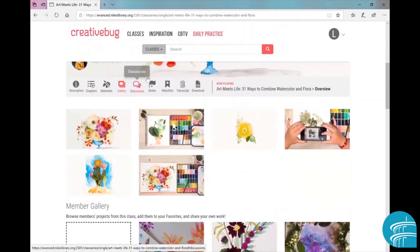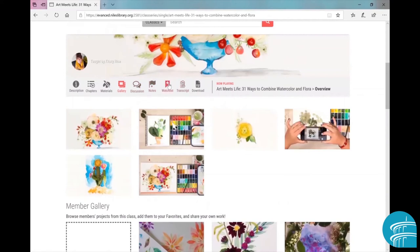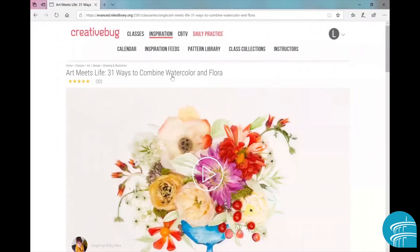There's also a class gallery which shows not only the instructor's gallery pictures, but also students who took the class. There's also a discussion, you can take notes, and the best part of all, you can add this class if you liked it and watch it again later.